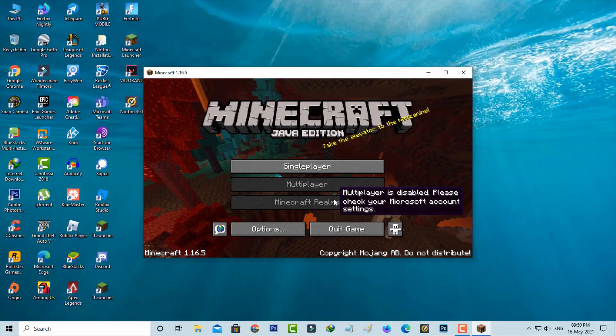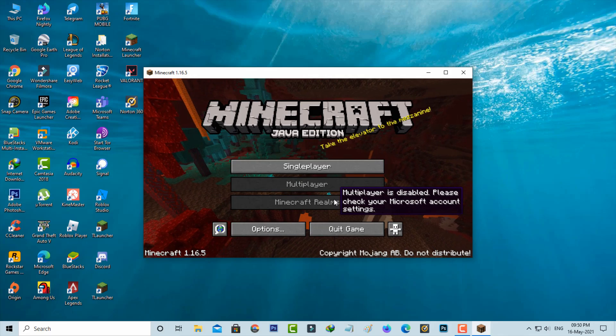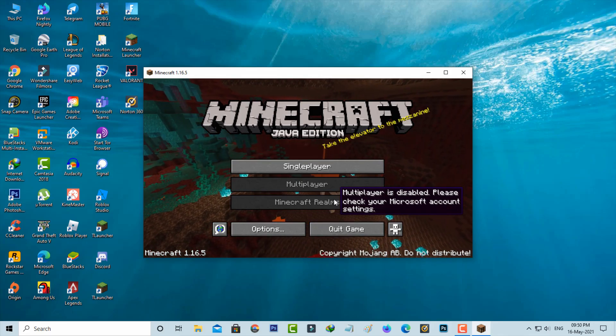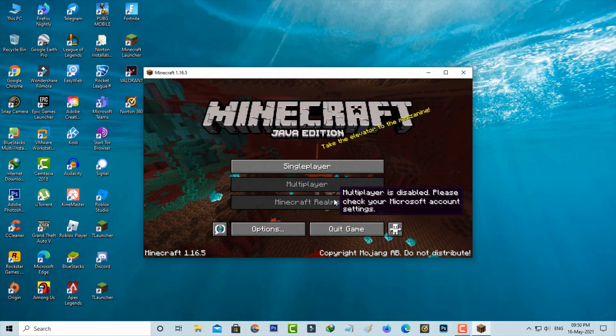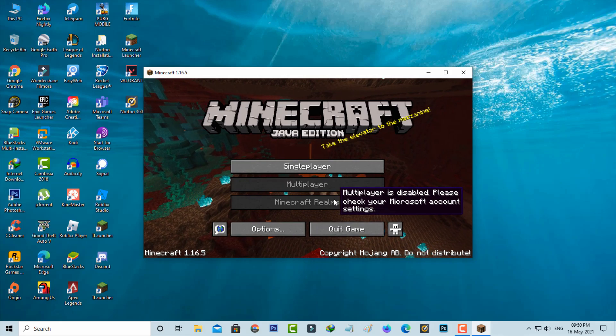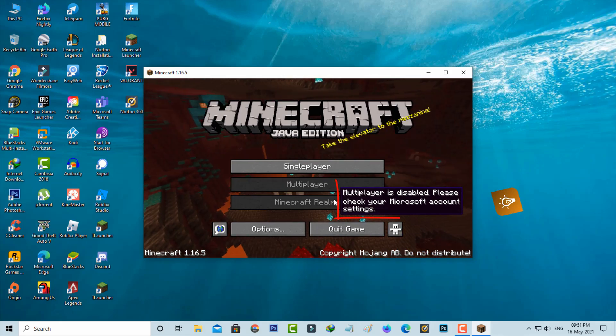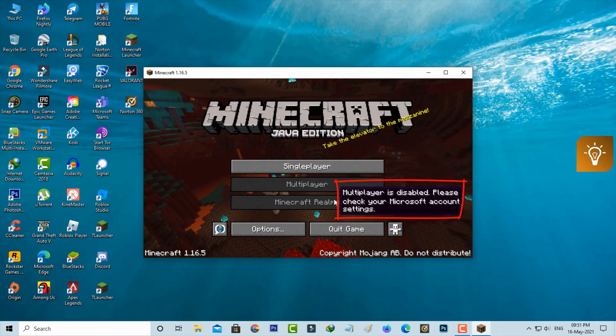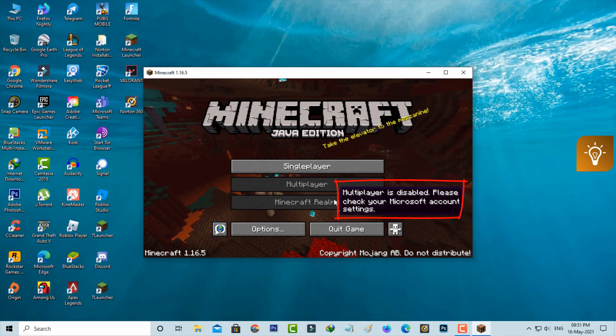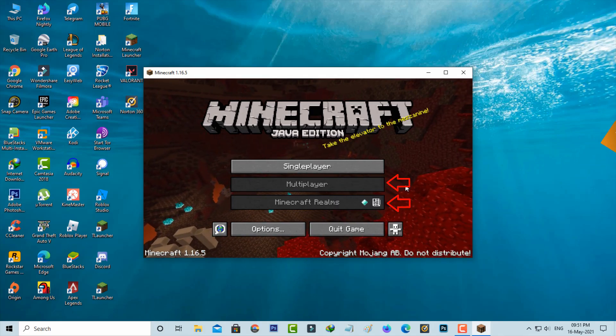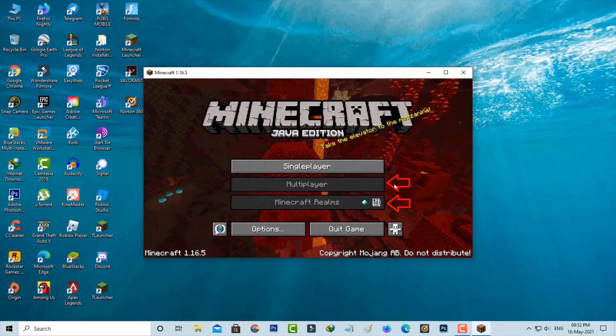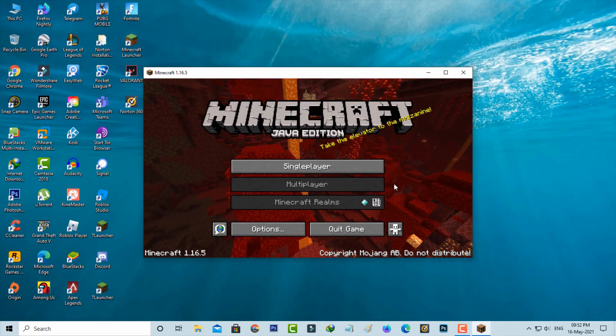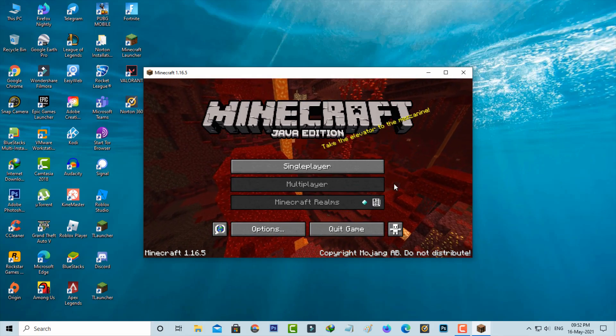Hello guys and welcome back to my YouTube channel Tekkons. Today I got the following error notification while I tried to play Minecraft Java Edition and it shows 'Multiplayer is disabled, please check your Microsoft account settings.' The multiplayer and Minecraft realms options are grayed out. This issue is happening due to Microsoft account privacy settings.